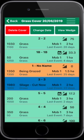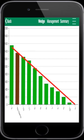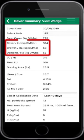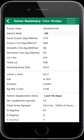Go back into the wedge — it now looks much better. Select Summary. The cover per livestock unit is now at 184 kilos of dry matter per livestock unit, with a growth rate of 58 and a demand of 55 kilos of dry matter per hectare.